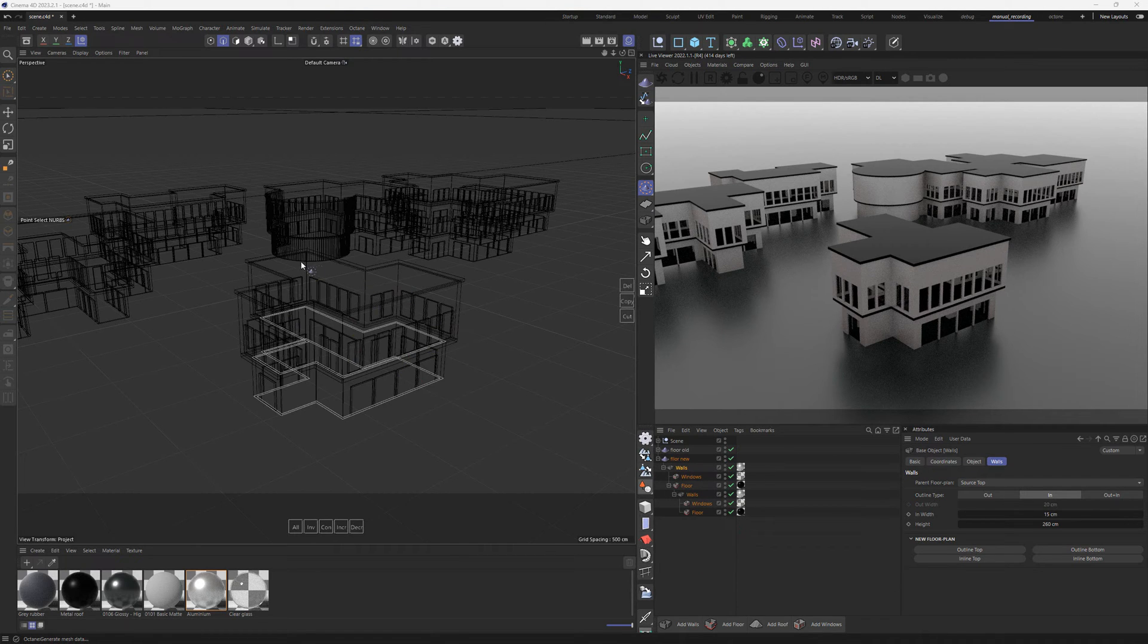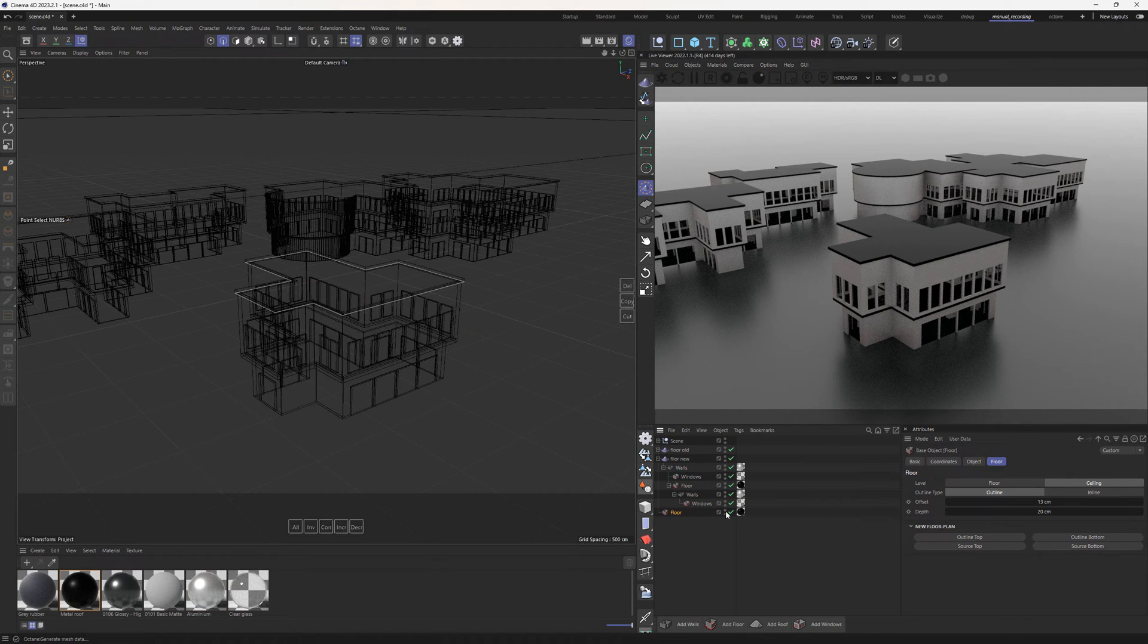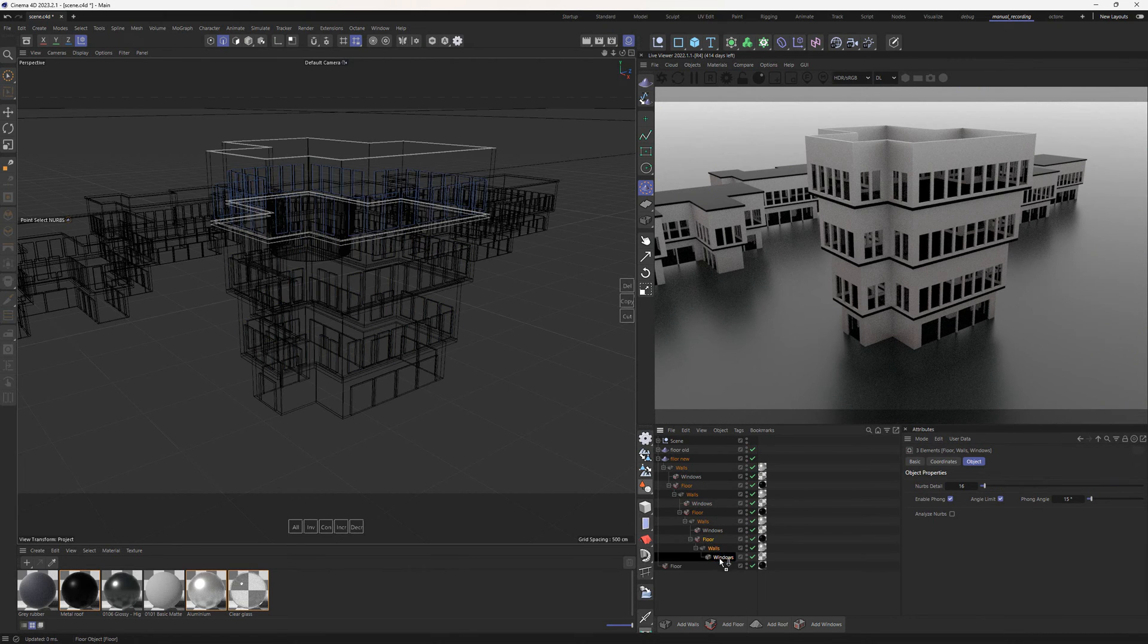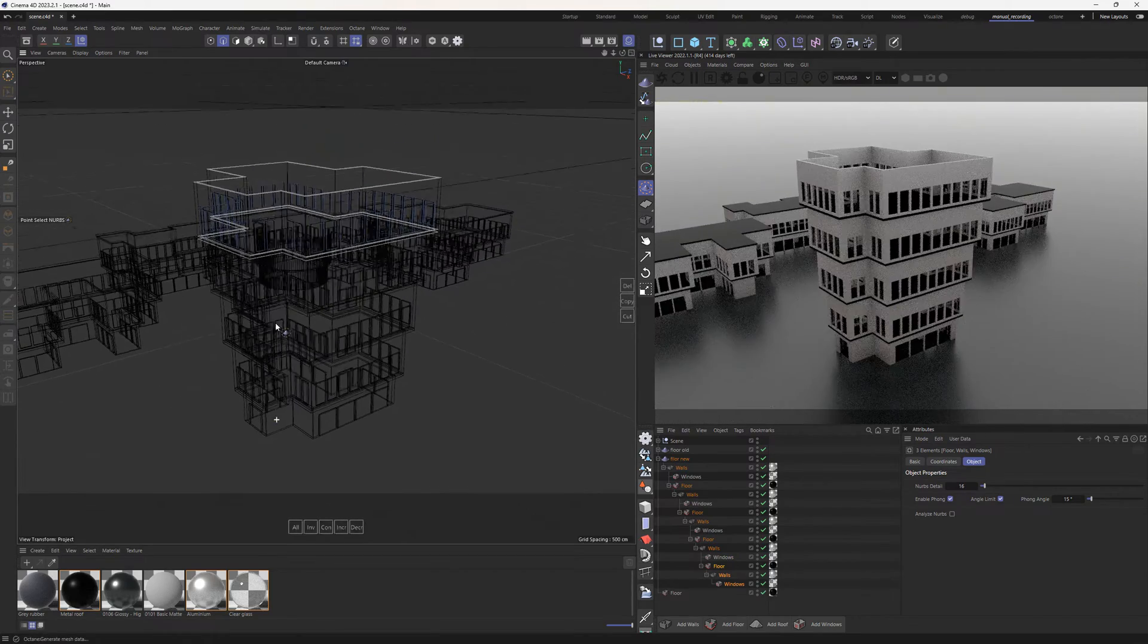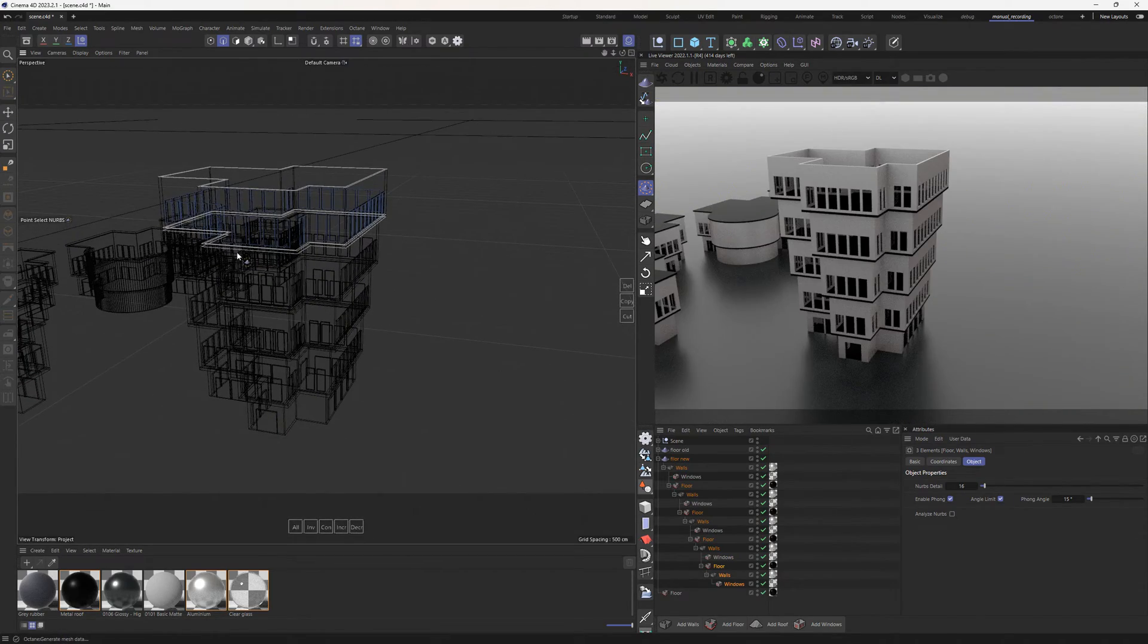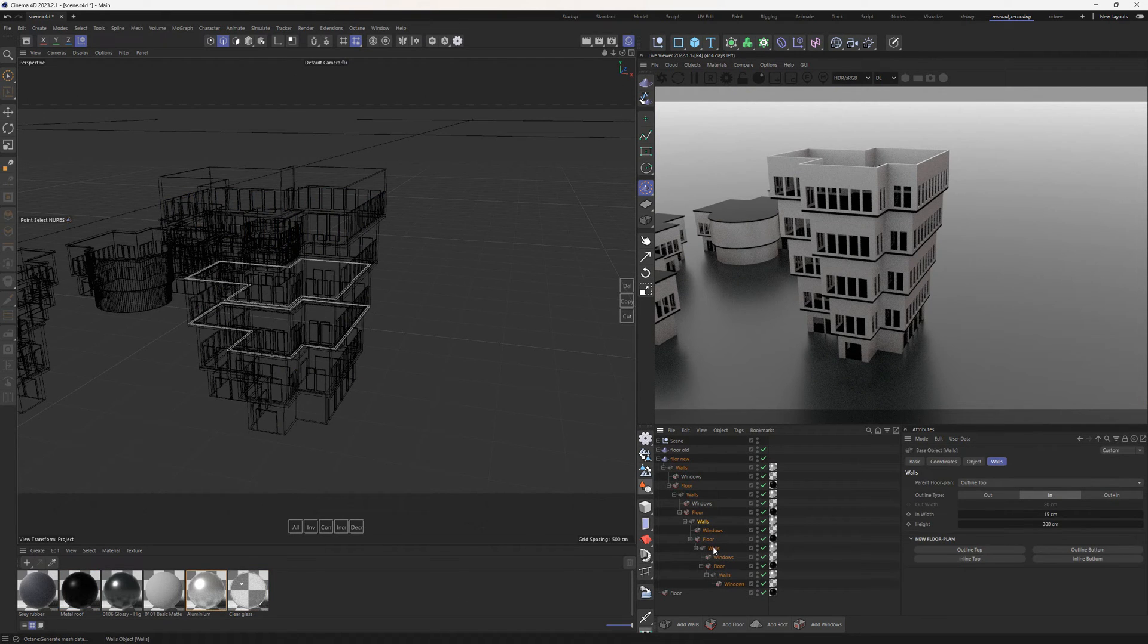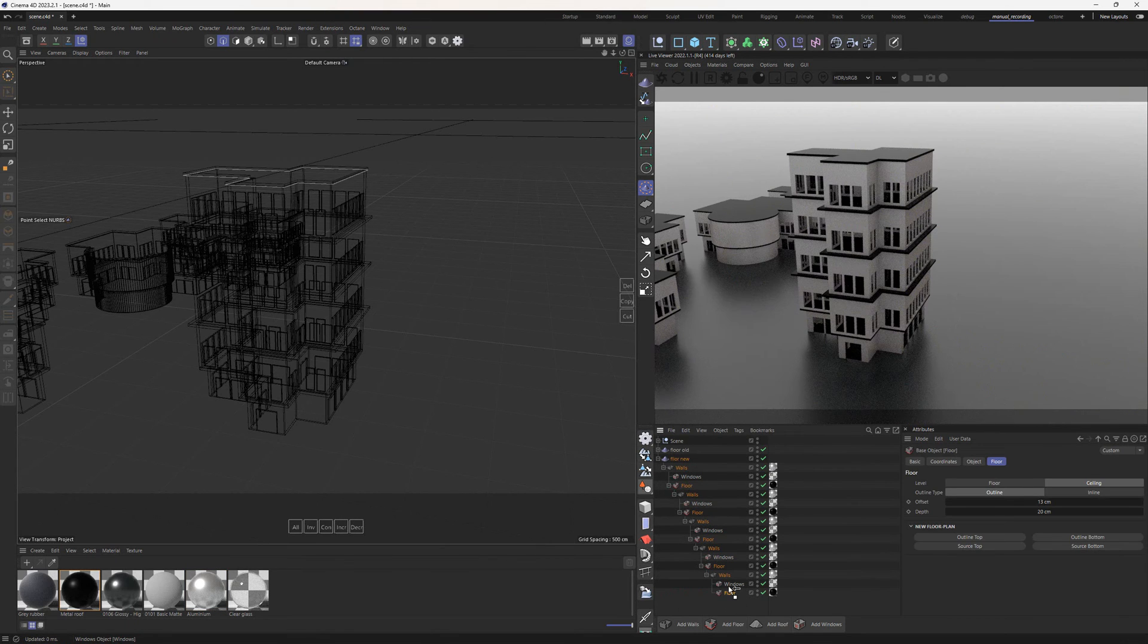To duplicate the first floor, we'll set the roof floor aside and select the three objects from the first floor. We'll proceed to make as many copies as needed, always attaching them to the topmost wall. The new floors expand because each wall is outlining the previous floor to which it is attached and the floor has an applied offset. To disable this, we must set the parent floor plan option to source instead of outline in every wall object. The roof can be restored now.